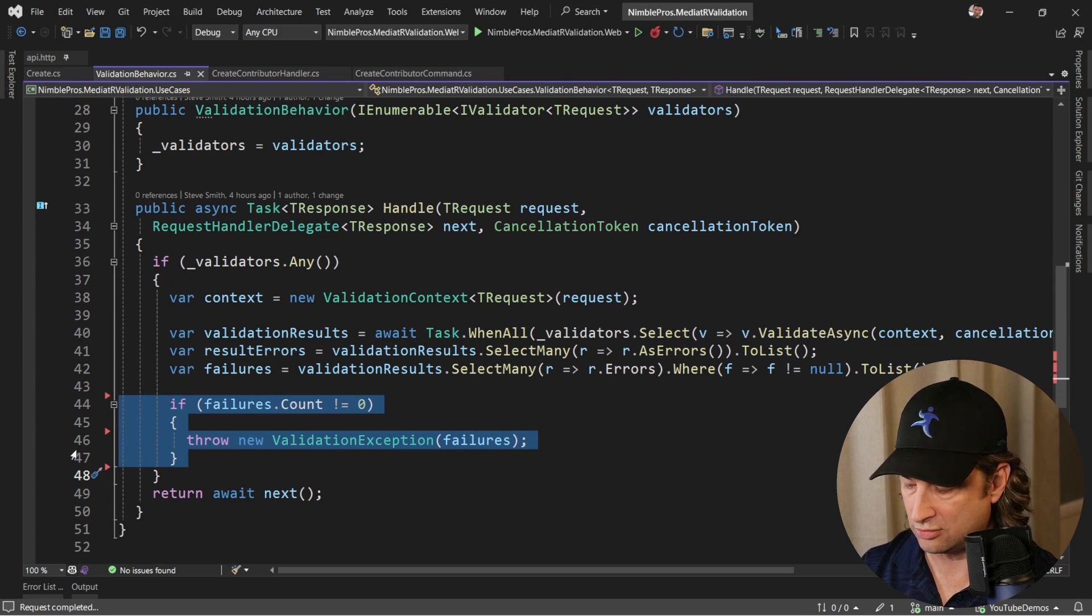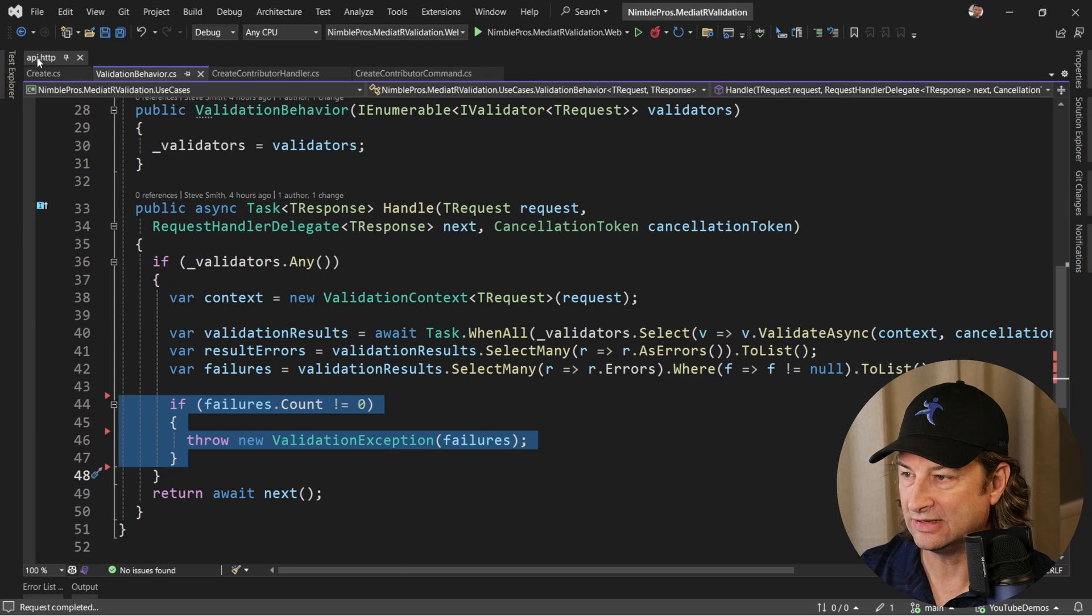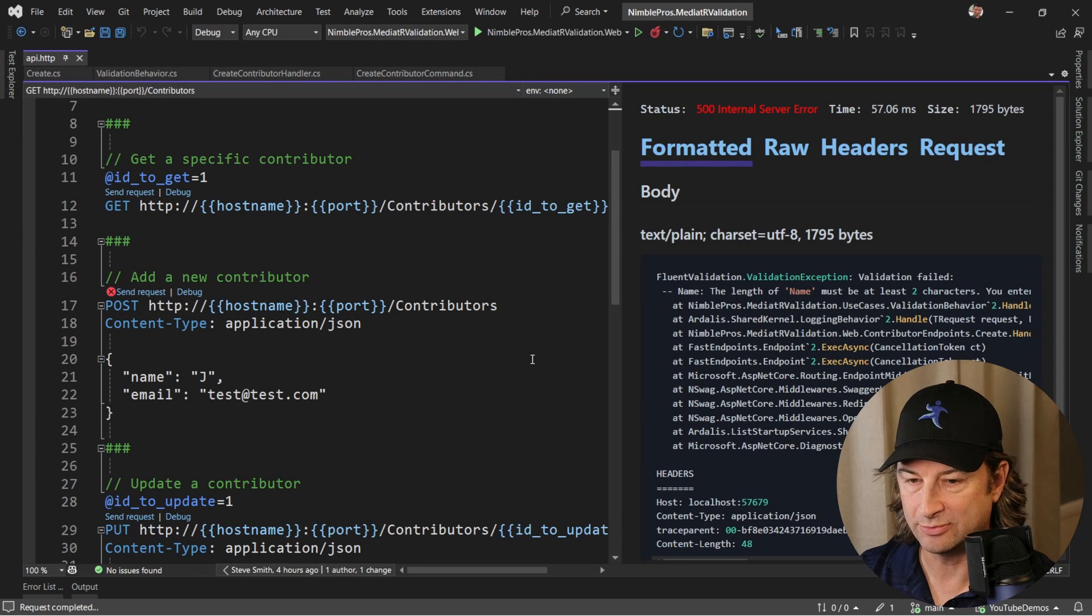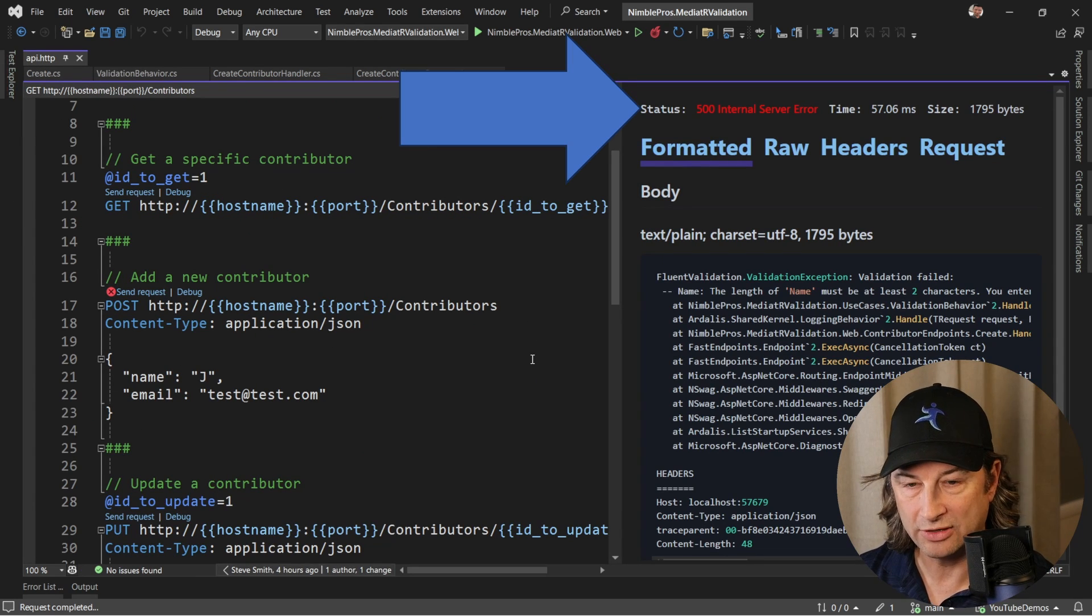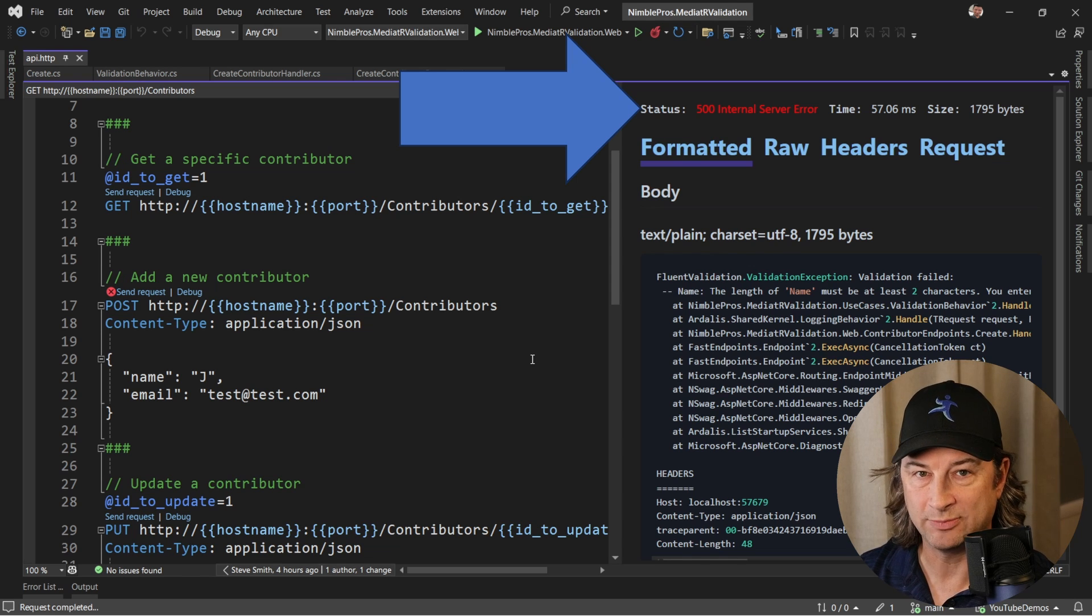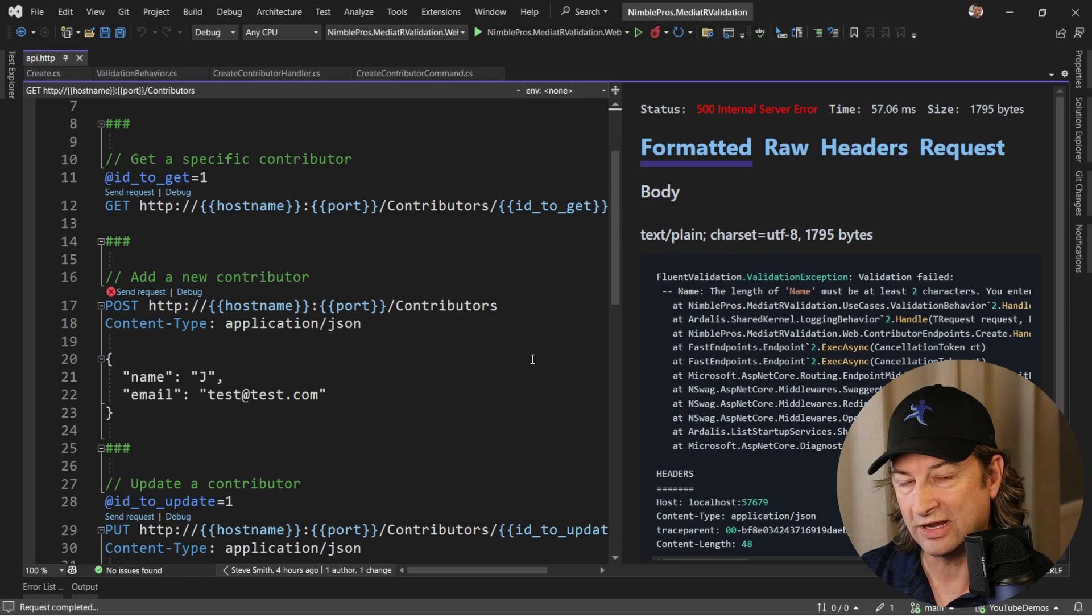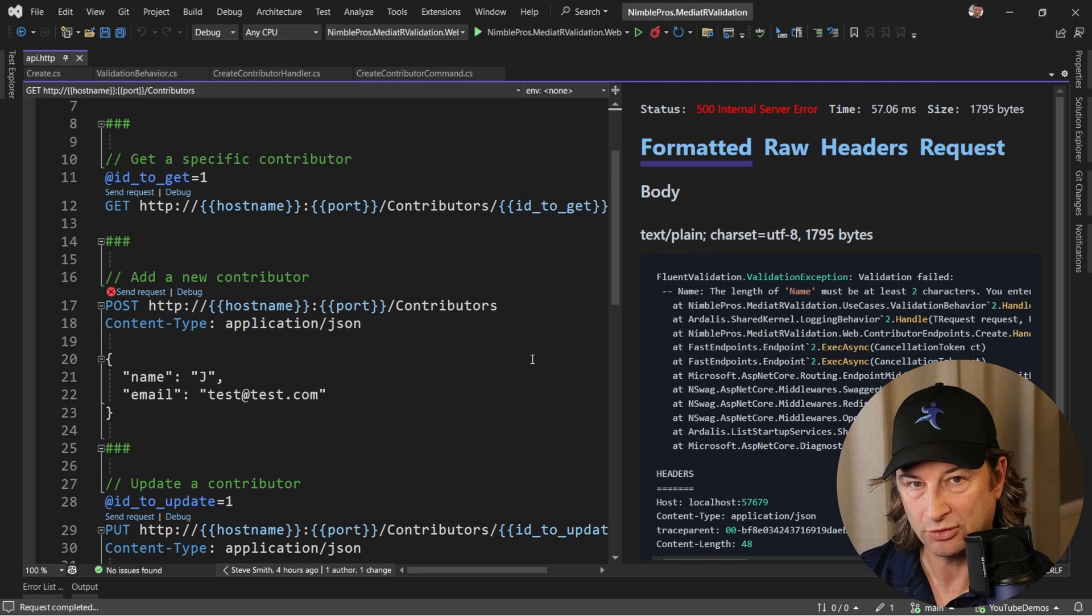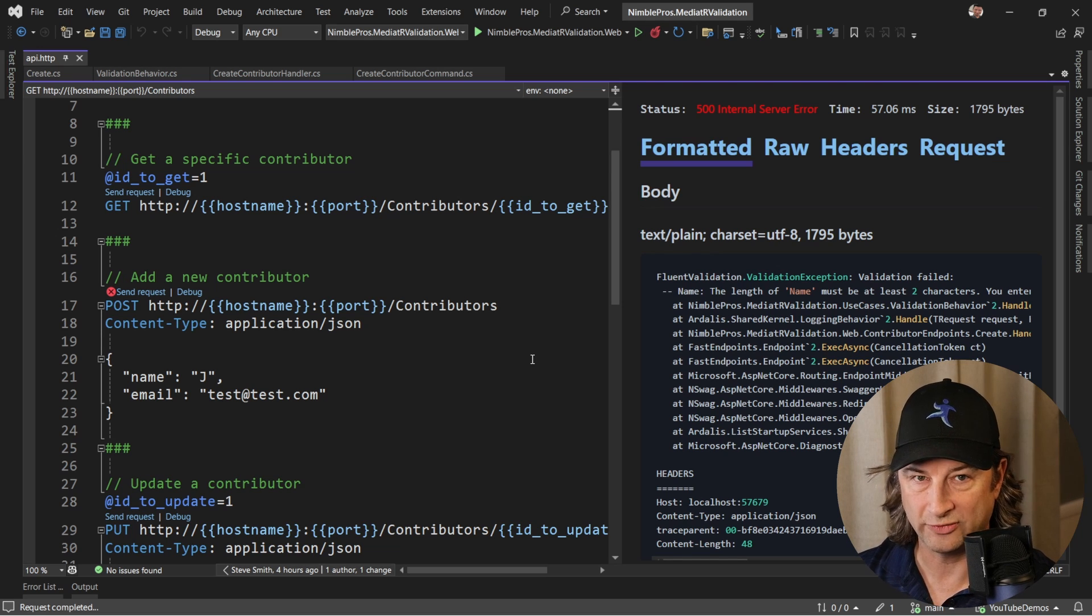Now this works great and it means we don't have to put validation all over our code, but it does have one downside. We're just going to bubble up an exception and return a 500 internal server error in response to any problems that we run into. Obviously we'd much rather return a 400 bad request with those details of what was wrong.